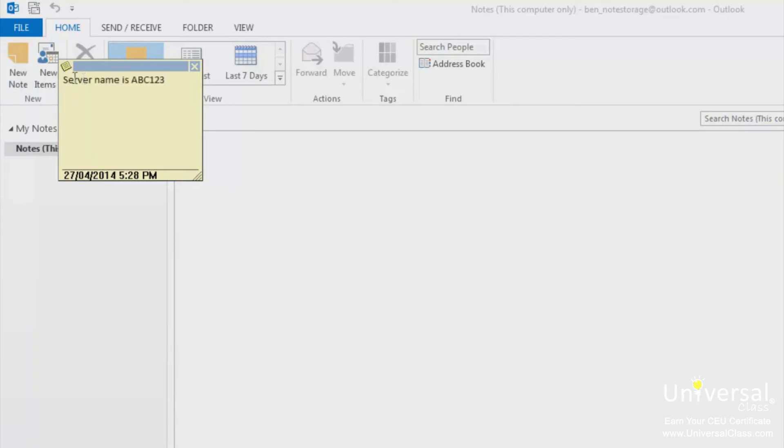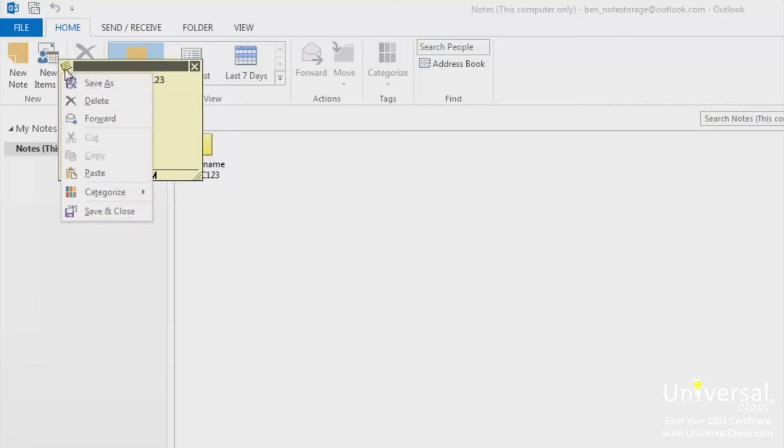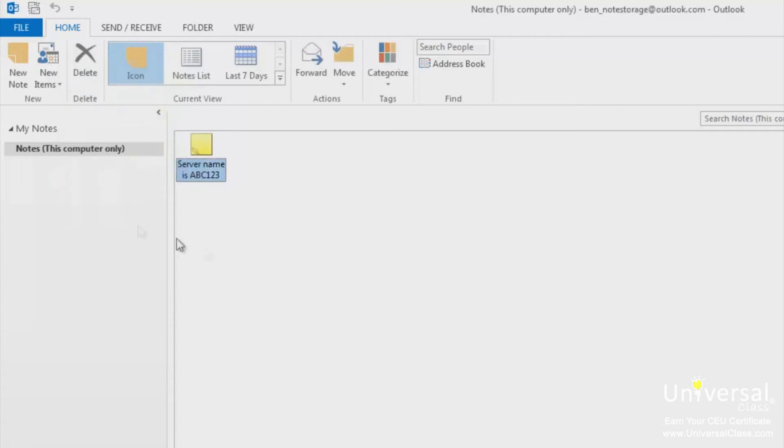To save and close the note, click the note icon at the top left of the note. Choose save as to name your note, or save and close. We've saved our note. As you can see, it now appears in the notes folder.